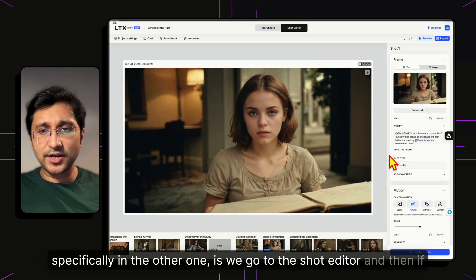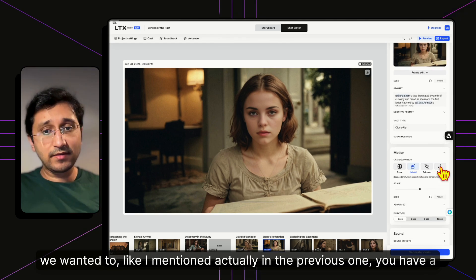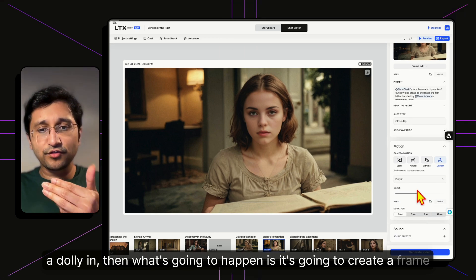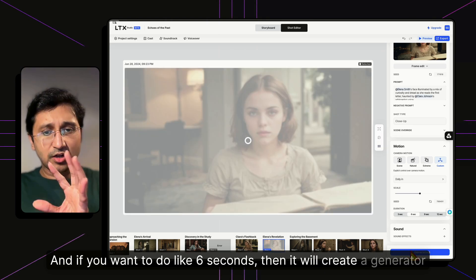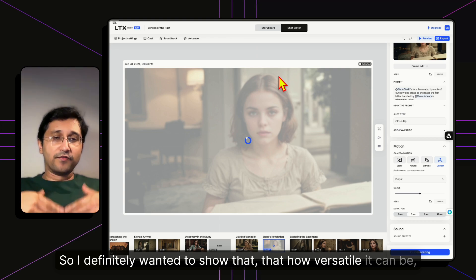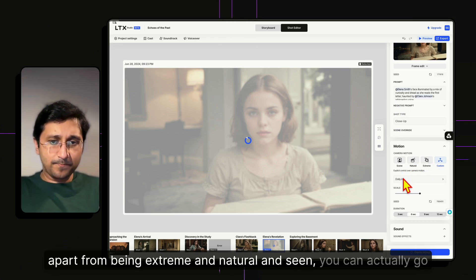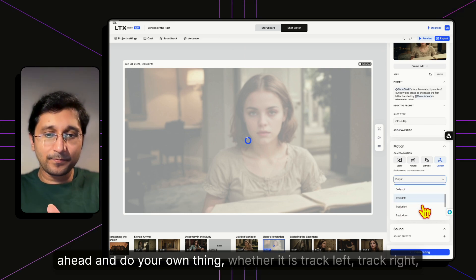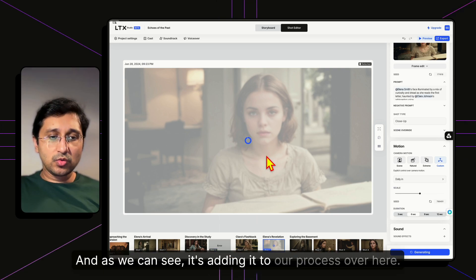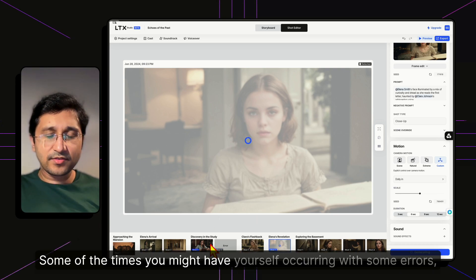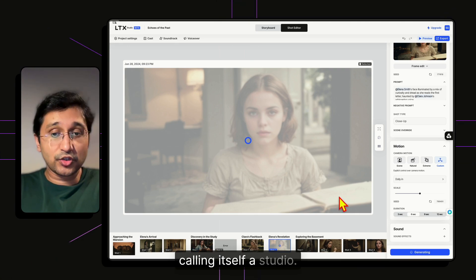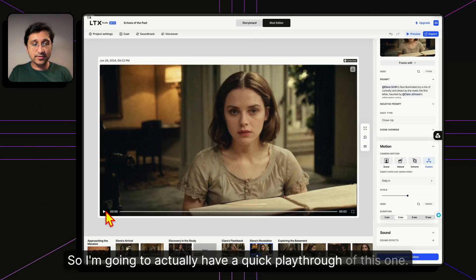In the Shot Editor for this project, I can show the custom motion option I glossed over earlier. You can set a Dolly In move for a specific duration — say six seconds — and it will generate a video clip for that frame. Beyond Natural and Extreme presets, you have Track Left, Track Right, Dolly In, Orbit, and Static. There may be occasional errors, but most of the time it does a top-notch job for something calling itself a studio.